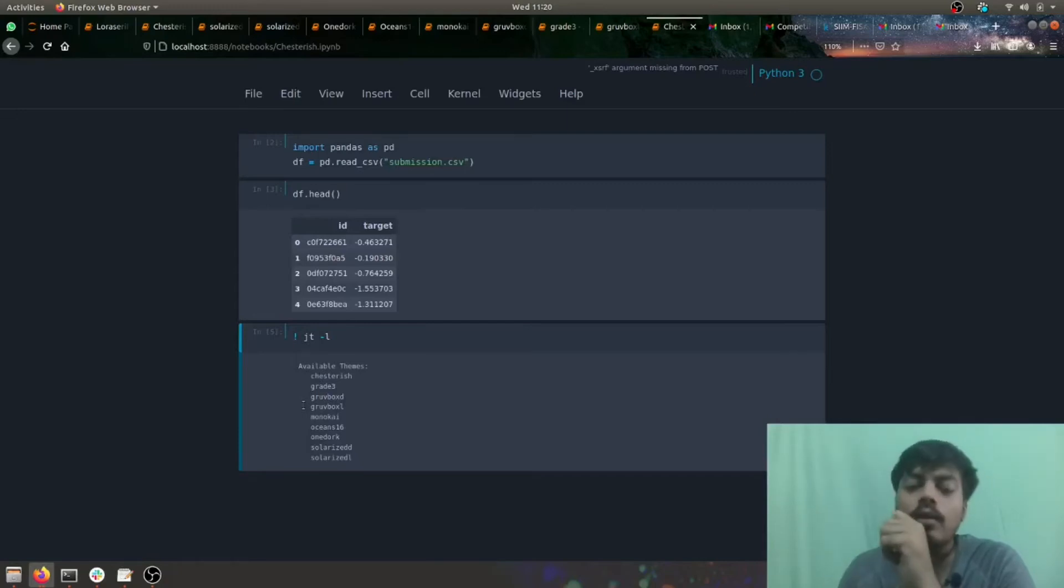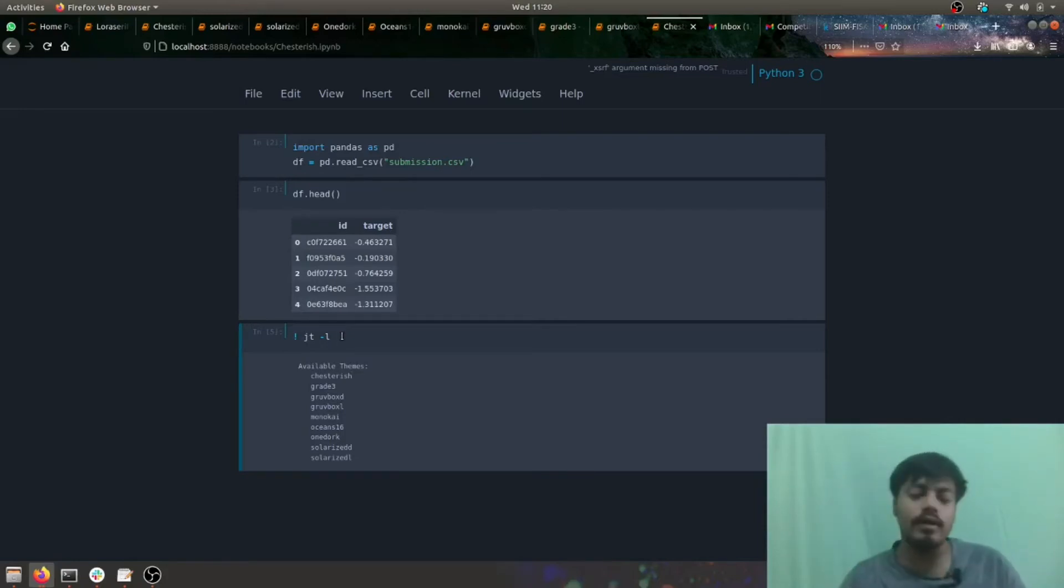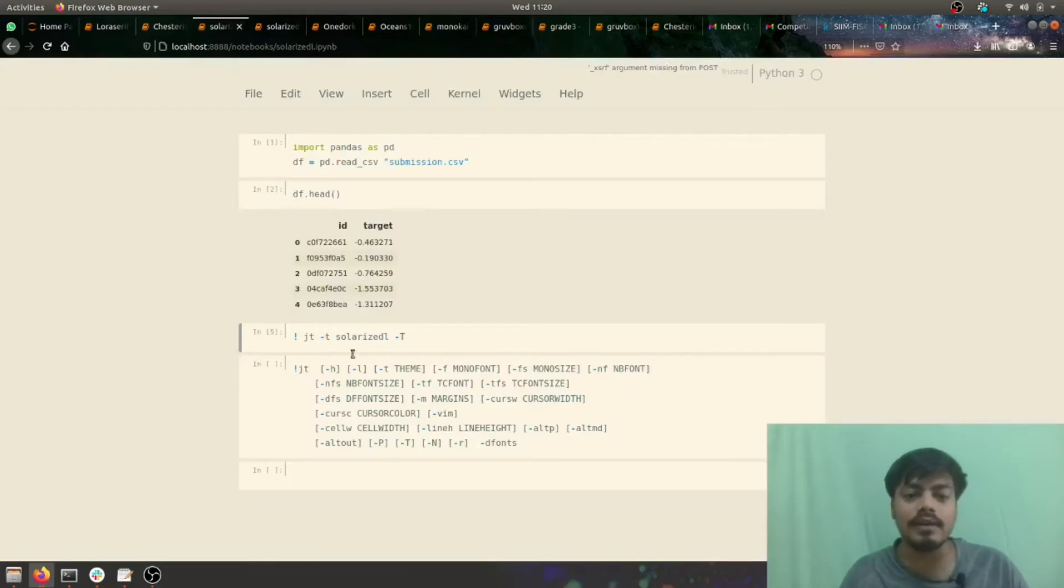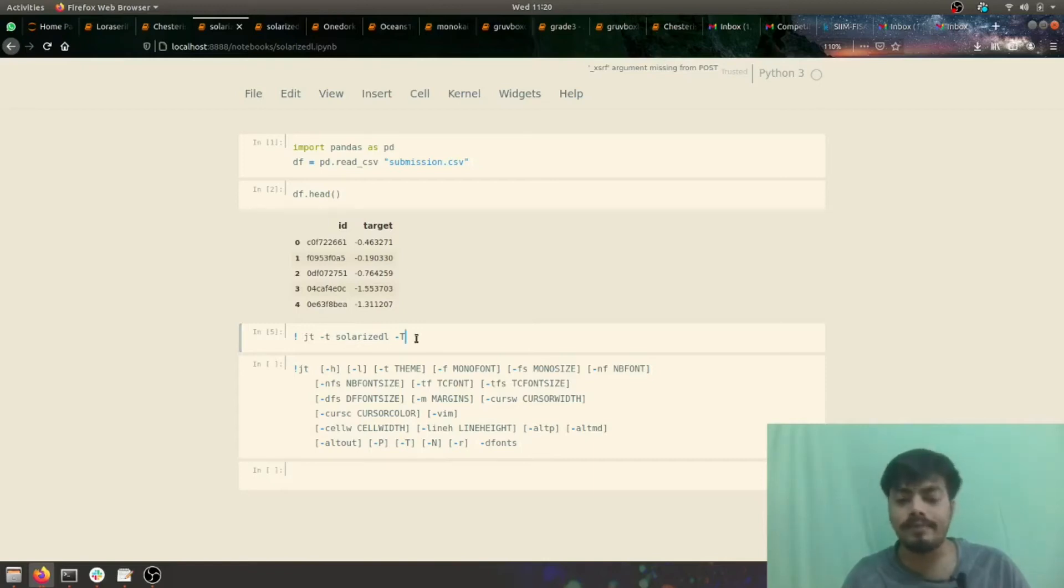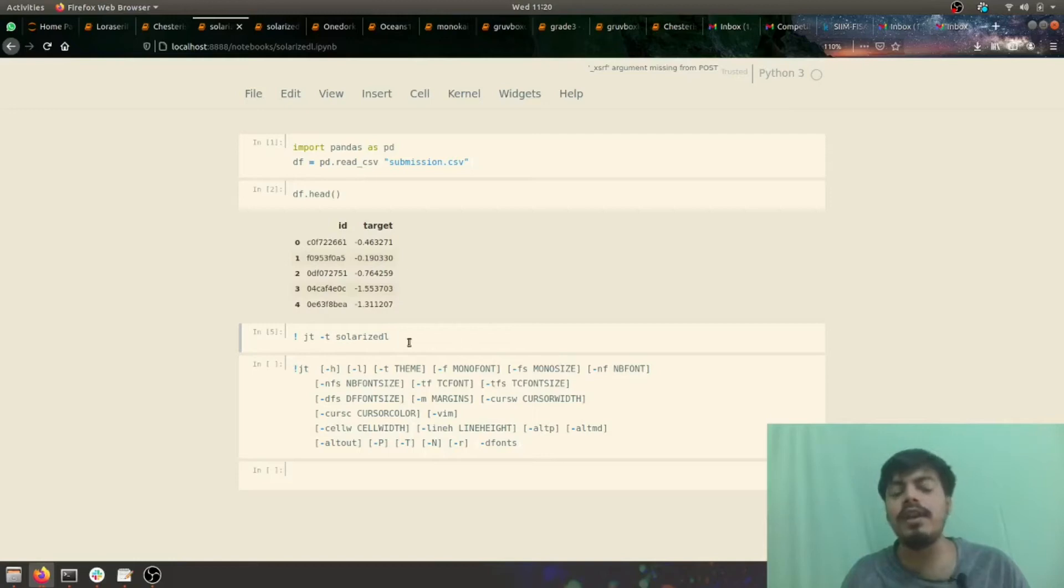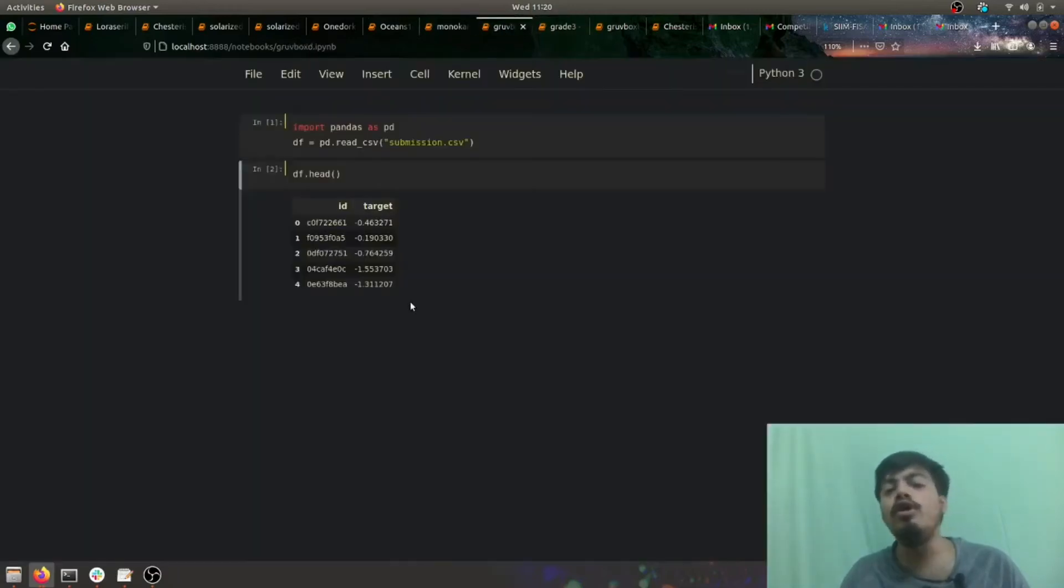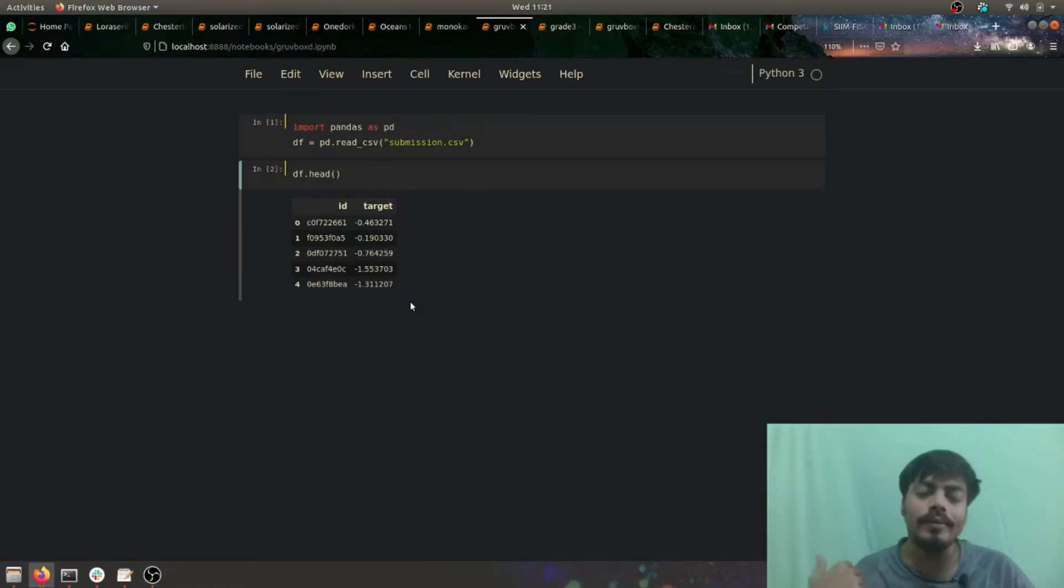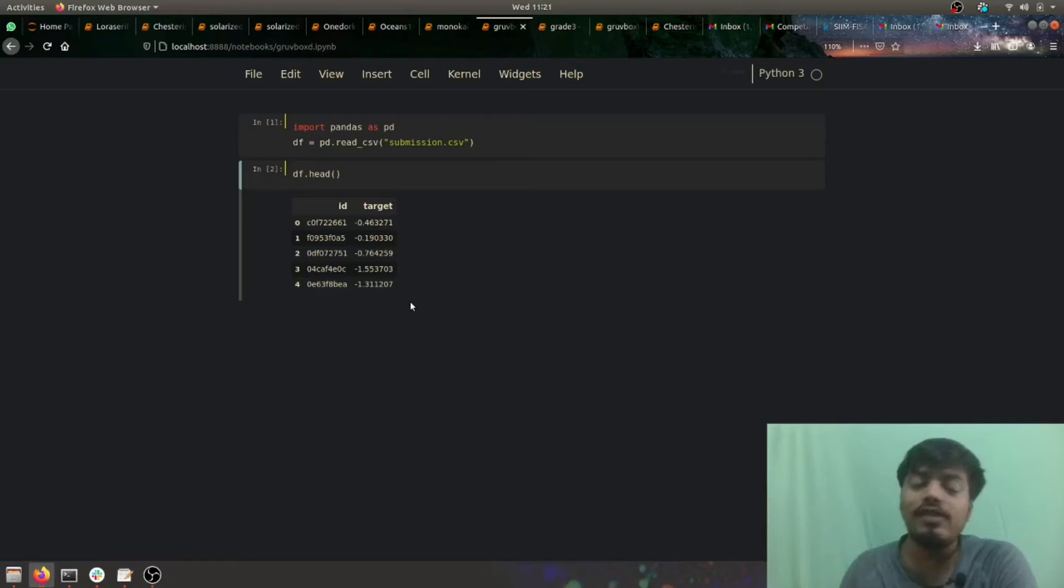Now let's see each and every theme. Let's first have a glimpse of how to do it. All you have to do is just do jt -t as mentioned here. I have also written a command - it should be jt -t and your theme name, simple as that. If you do this, you might have to restart your kernel or restart your Jupyter Notebook to see the changes applied.